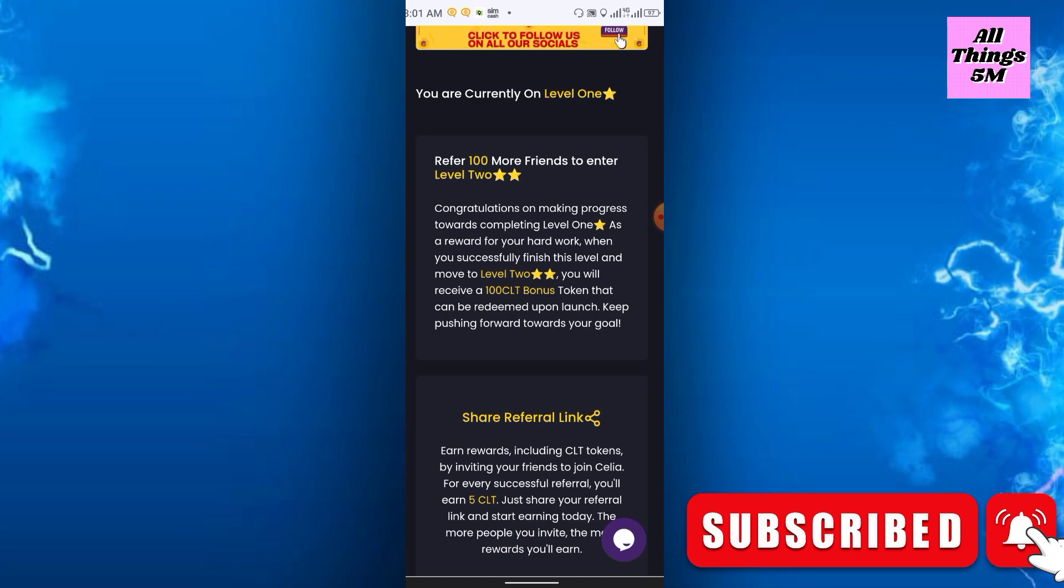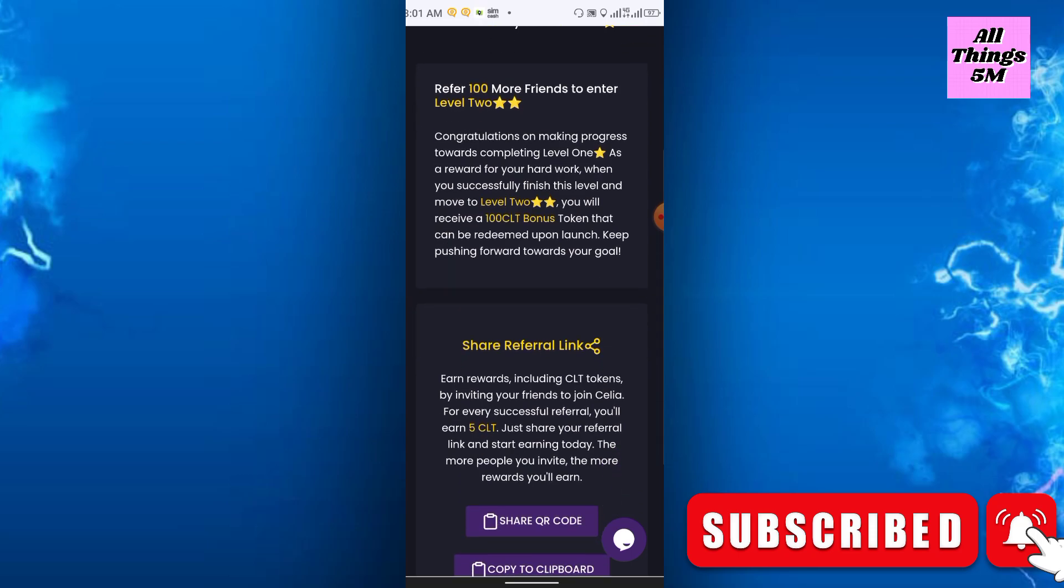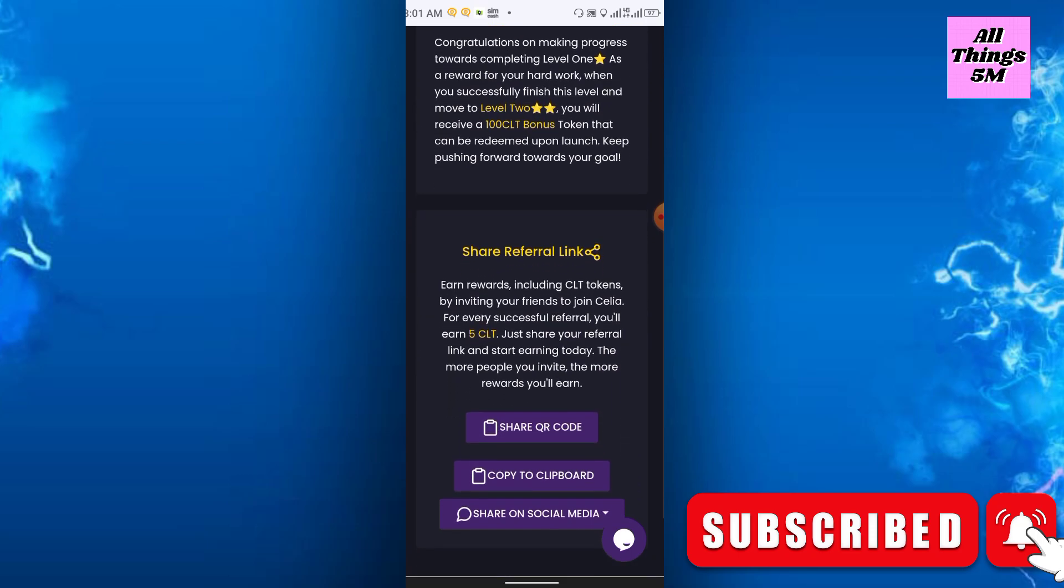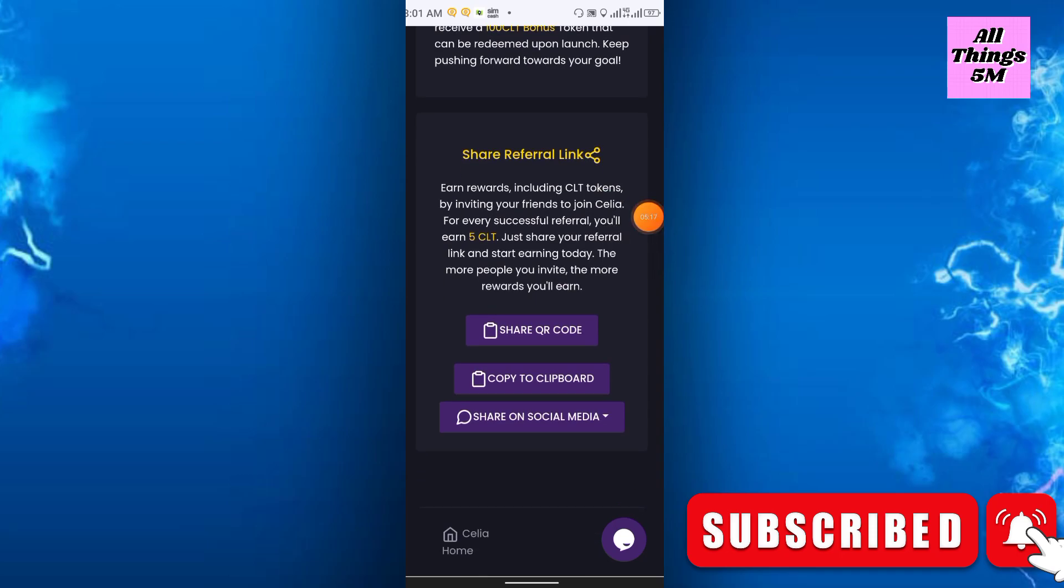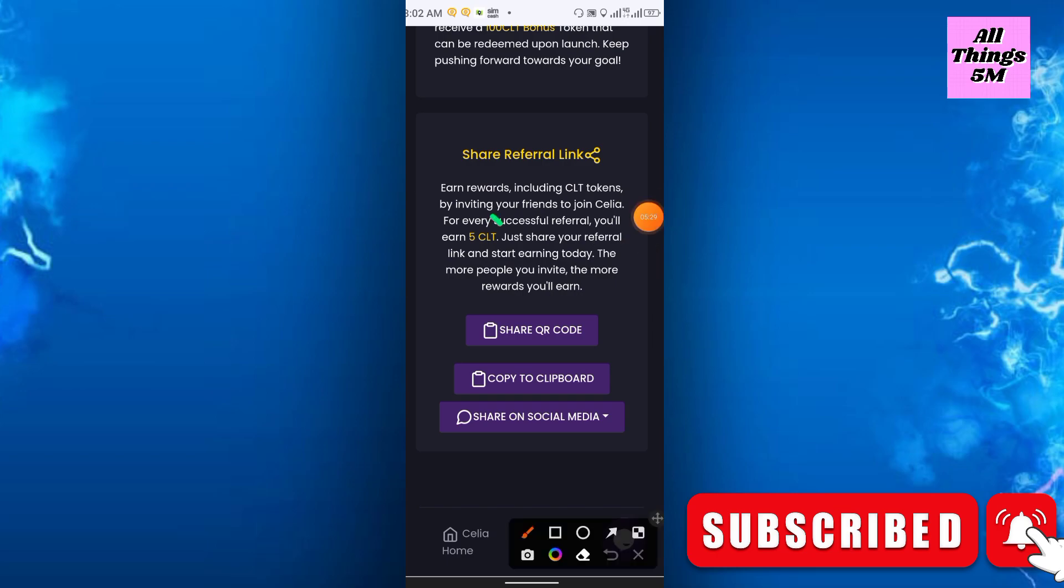What is the referral commission? Earn rewards including CLT tokens by inviting your friends and family to join Cilia. For every successful refer you will get 5 CLT. Just share your referral link and start earning today. The more people you invite, the more rewards you will earn.